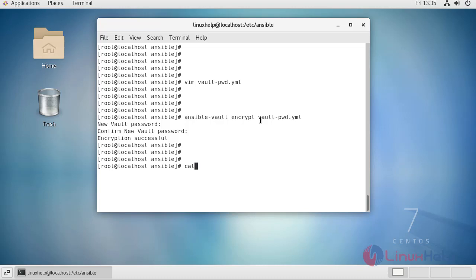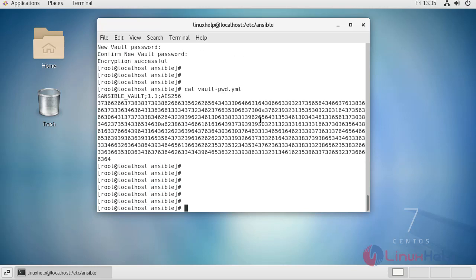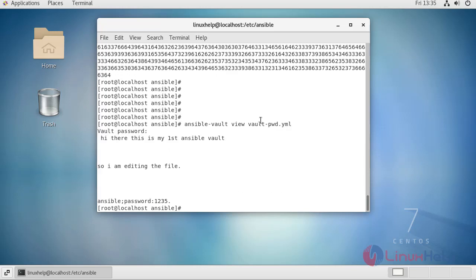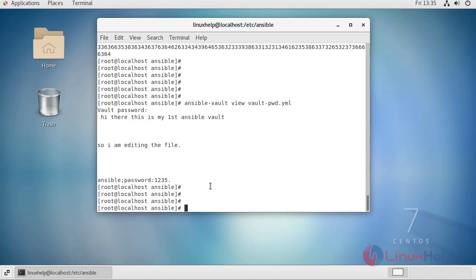Now if you open your file using the cat command, it will show in encrypted format. To view the actual content of your file, use the command ansible-vault view with the file name, enter your password, and you can see your file content.